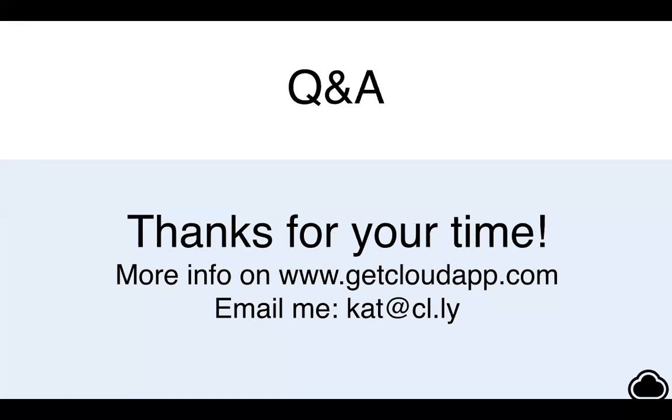Are there any plans to integrate CloudApp with HelpScout, what about Zapier? Yes, yes and yes. Those are two that we have talked about frequently internally and hopefully get to those in 2018.